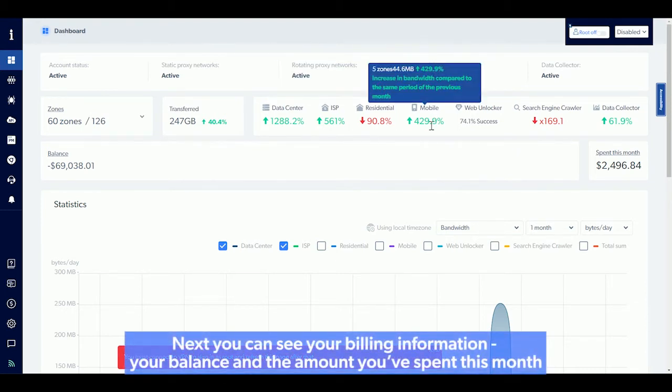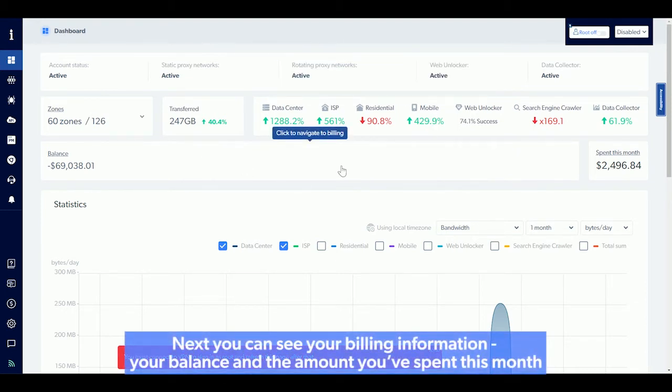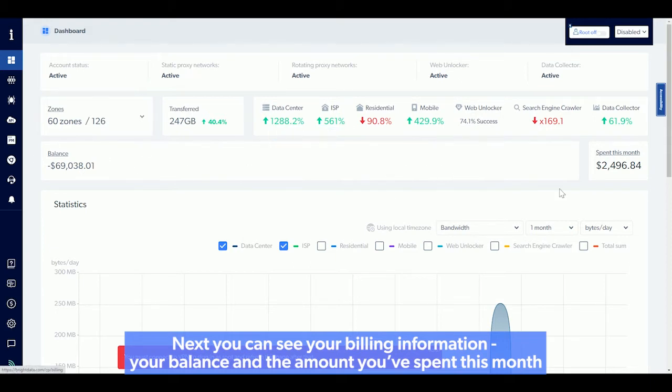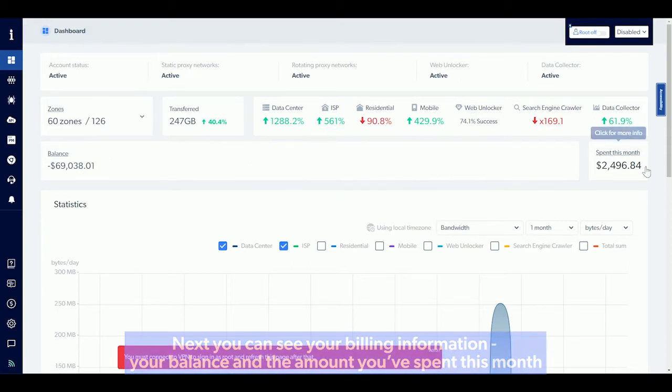Next, you can see your billing information, your balance, and the amount you've spent this month.